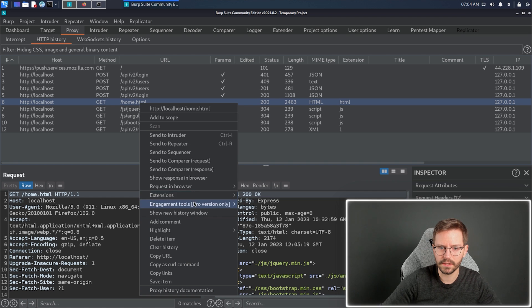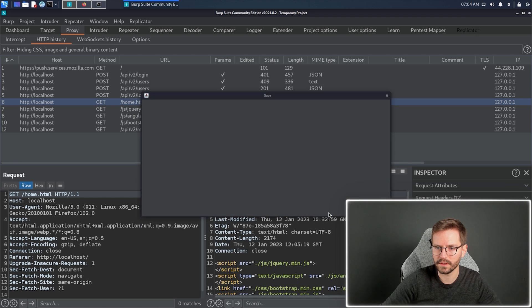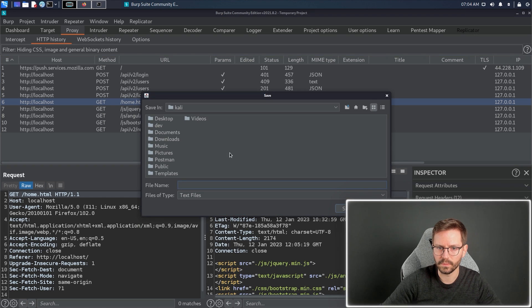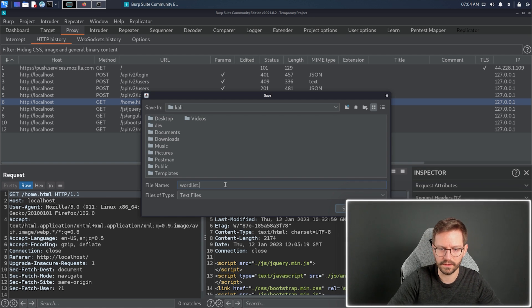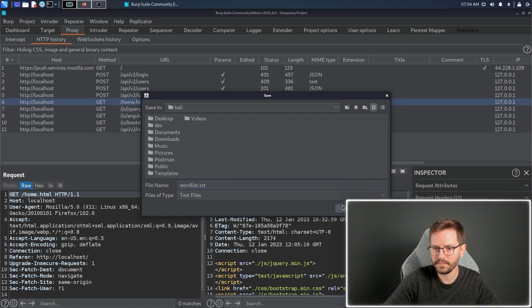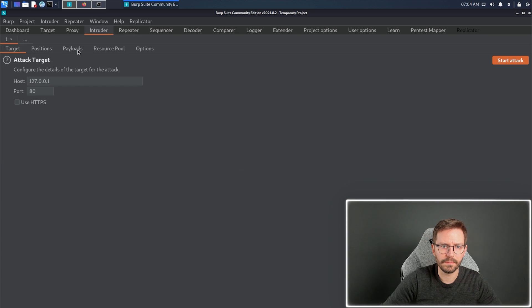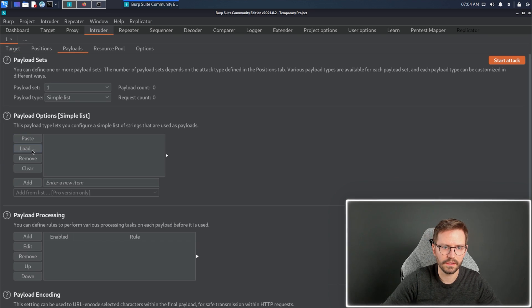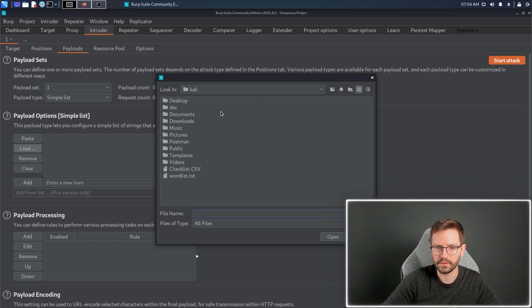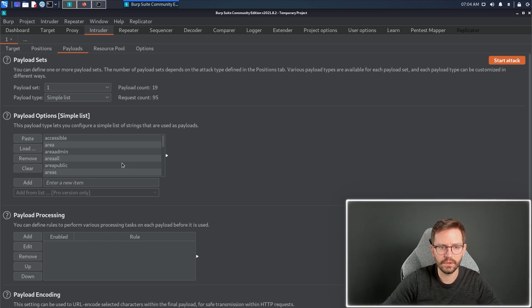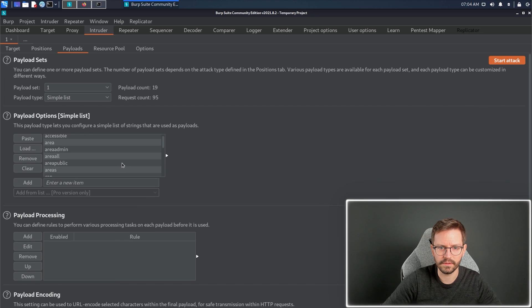I right-click, click extensions, wordlist extractor, custom wordlist, and I choose where to save it out to, so I'm just going to call this wordlist.txt. I save that, and now, if I'm in Intruder, for example, and I want to load this in, I can just come to payloads, click load, go to the right folder, and load in the wordlist that was created.